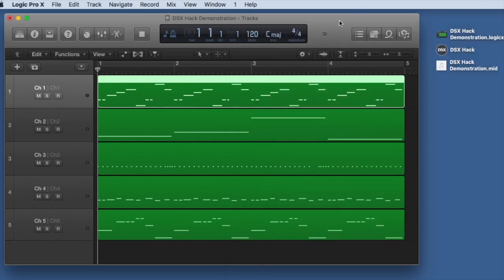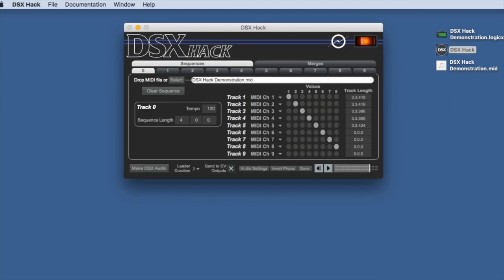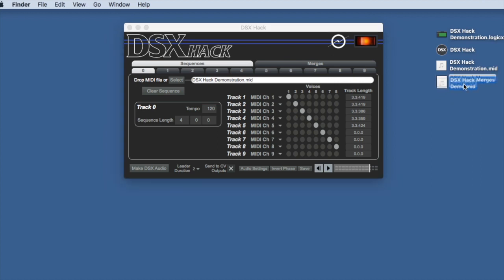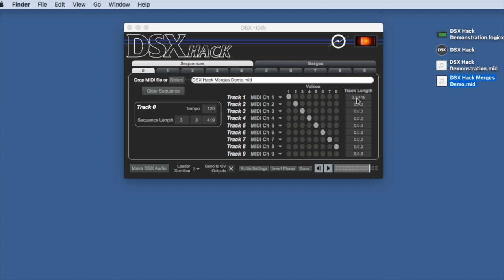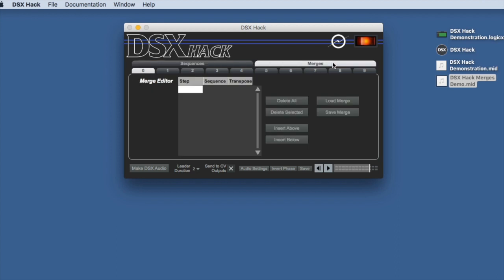And we're done with Logic, and now let's fire up DSX Hack again. Here's the MIDI file that we just made. So I'm going to go ahead and drop this one on there. You can now see that only one track of data is active. I'll again loop that exactly at four measures long. This time I'm going to click this other tab at the top called merges,